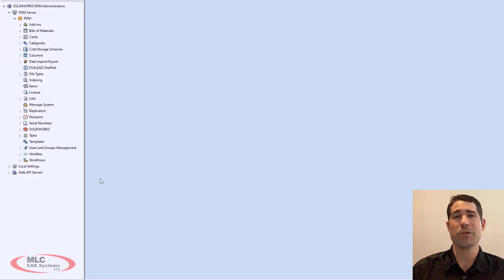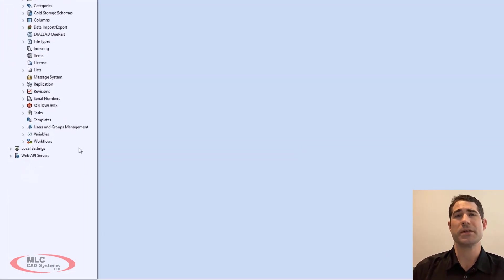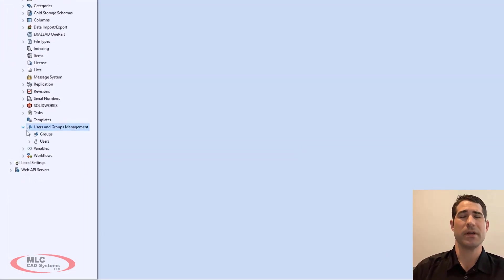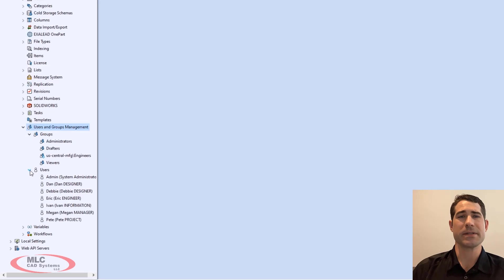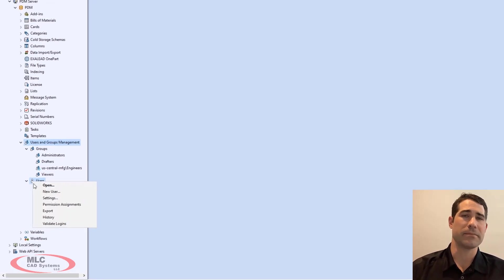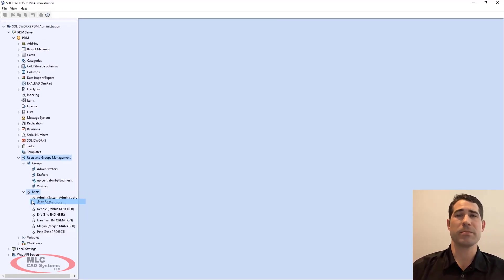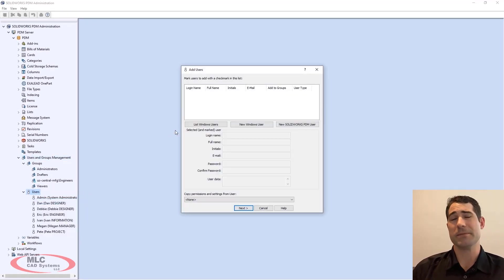As an admin, bringing new users into PDM is now easier than ever. The users and groups node has been consolidated, making them easier to find. The user property card has been updated as well.